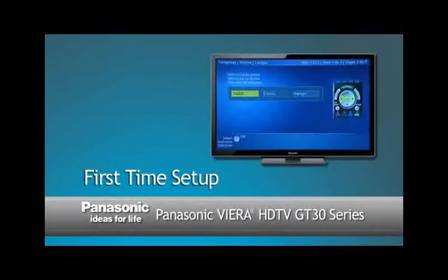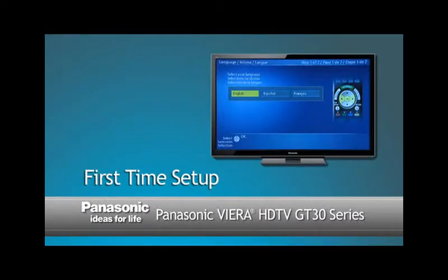In our next segment, we'll show you how to set up your HDTV for the best high-definition TV programming.